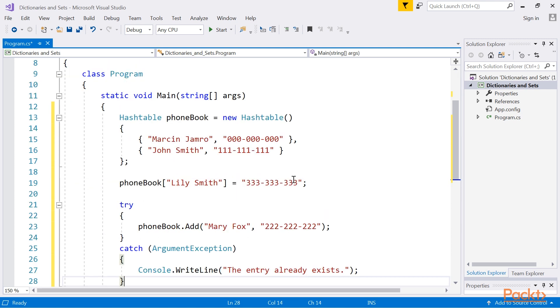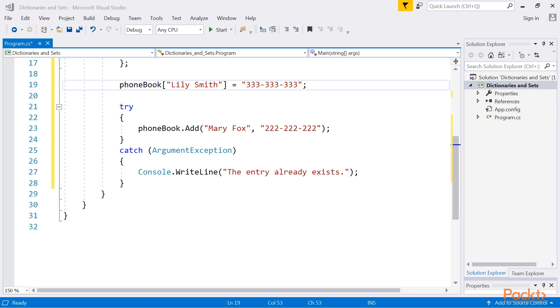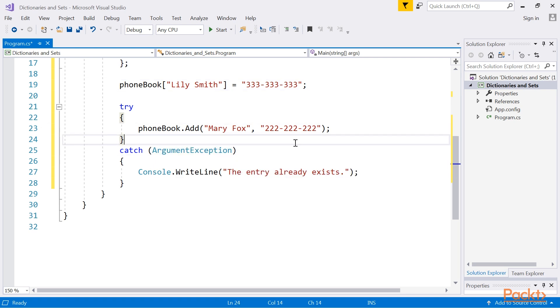As you can see in this part of the code, the call of the add method is placed within the try-catch statement. Why? The answer is very simple. To prevent the application from crashing, the try-catch statement is used, and a proper message is shown in the console to inform the user about the situation.